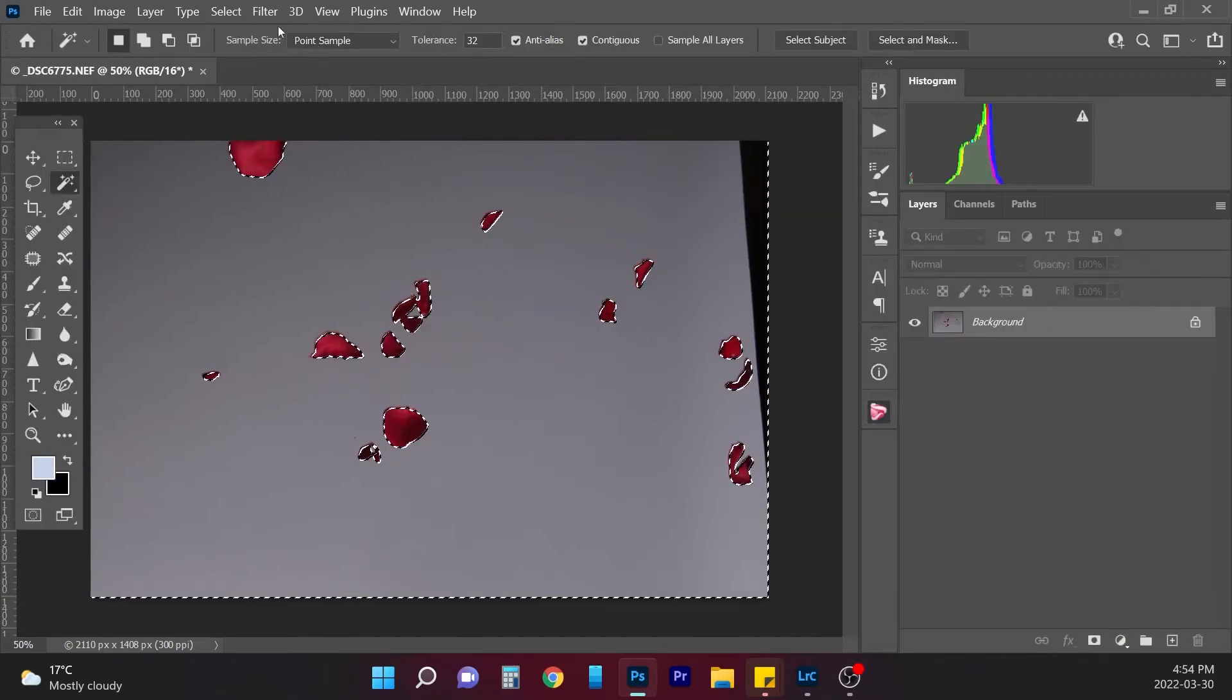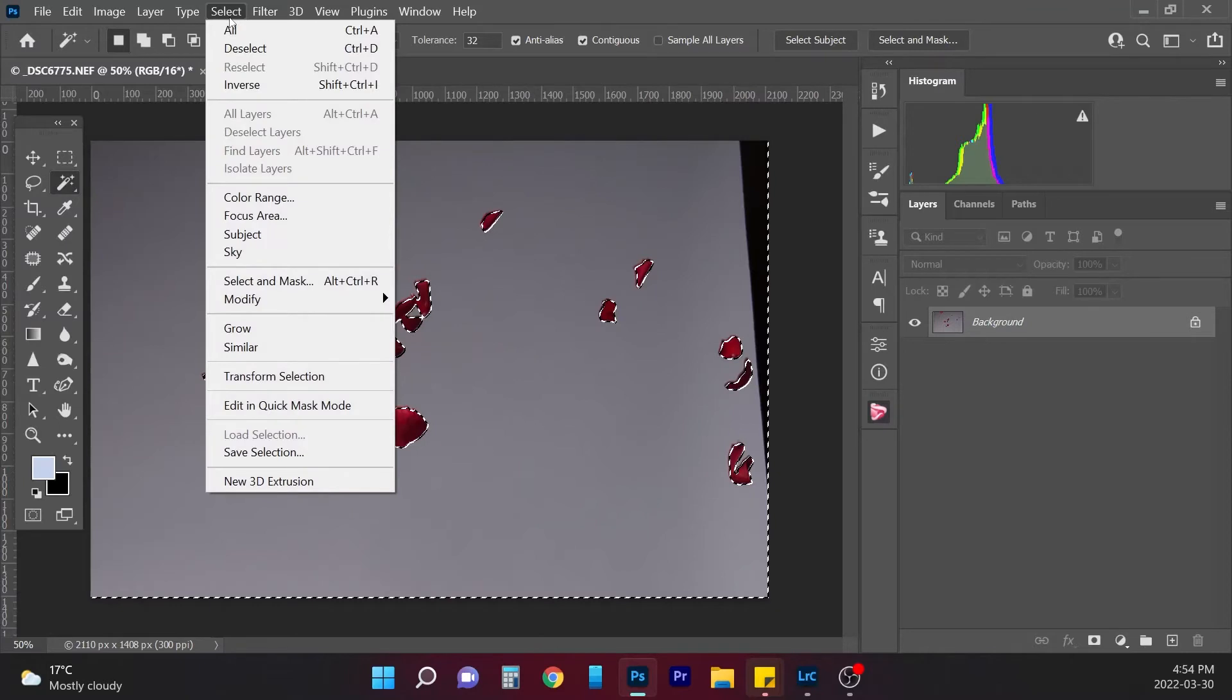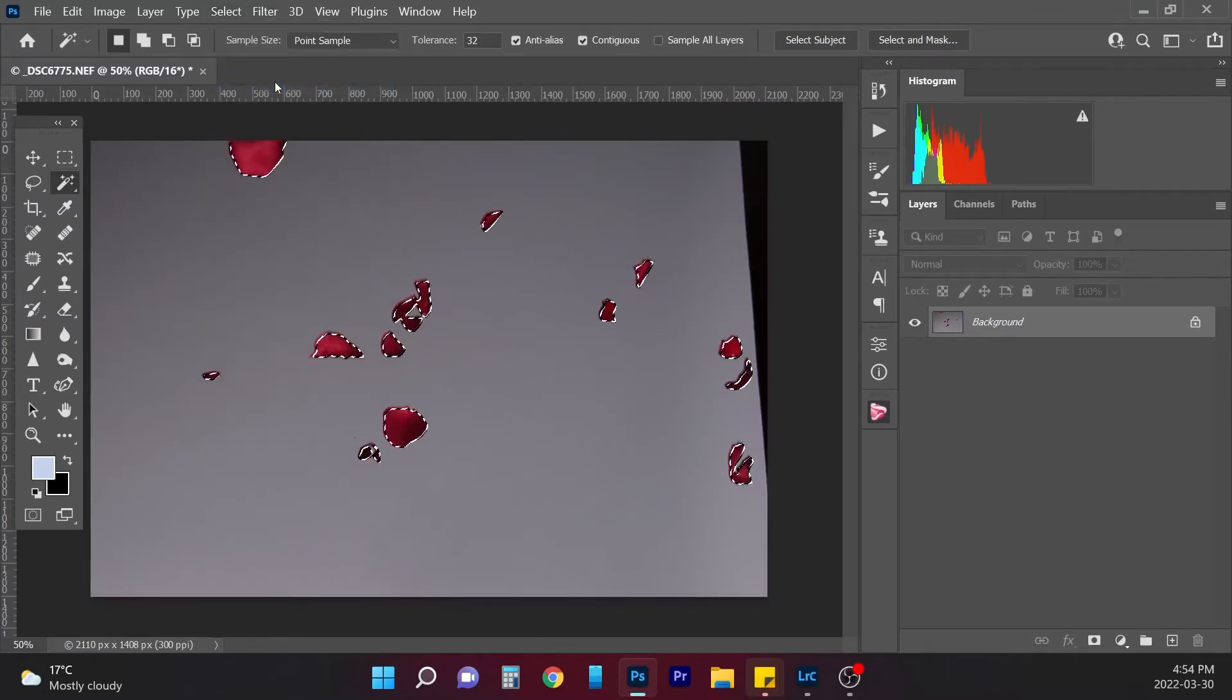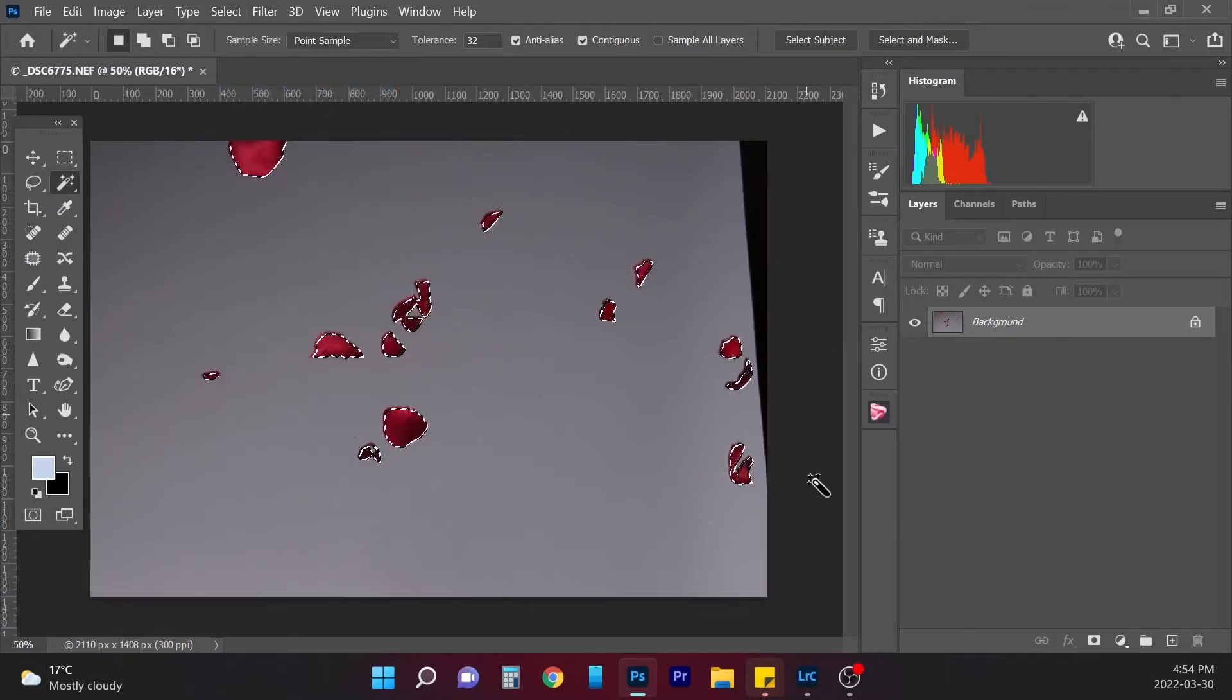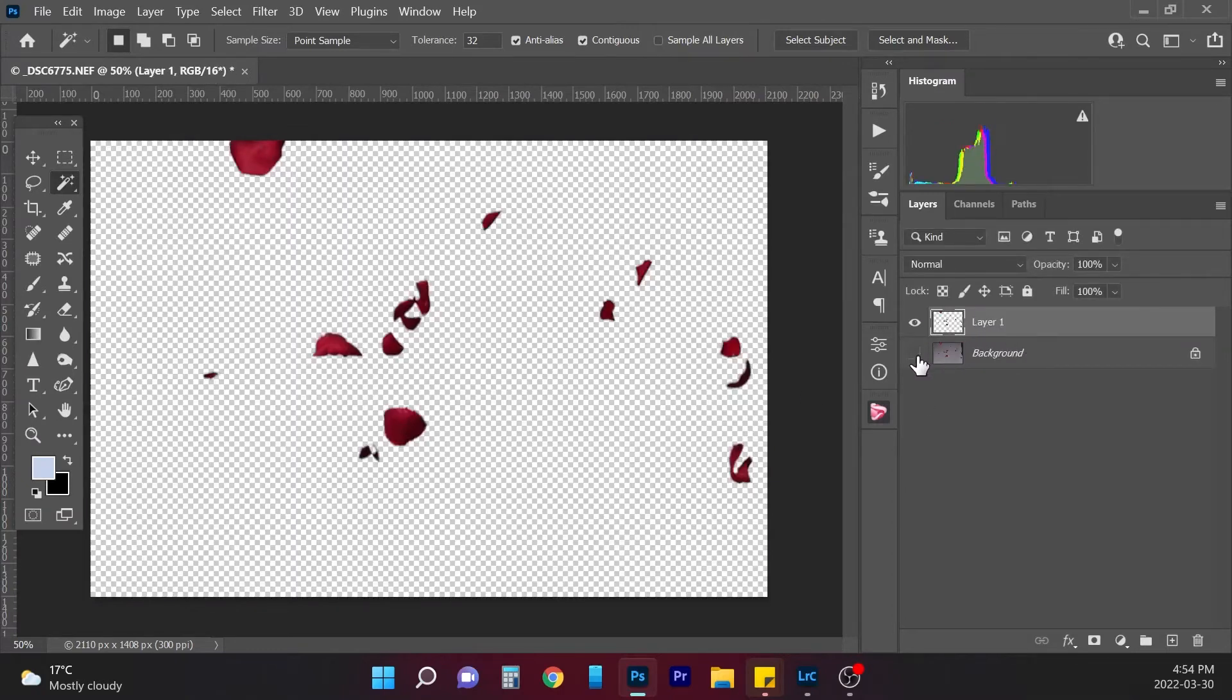Now I'm just going to invert this. I'm going to go select, invert, so that just the petals are being shown here, and I'm going to go Control J to put them on their own layer.